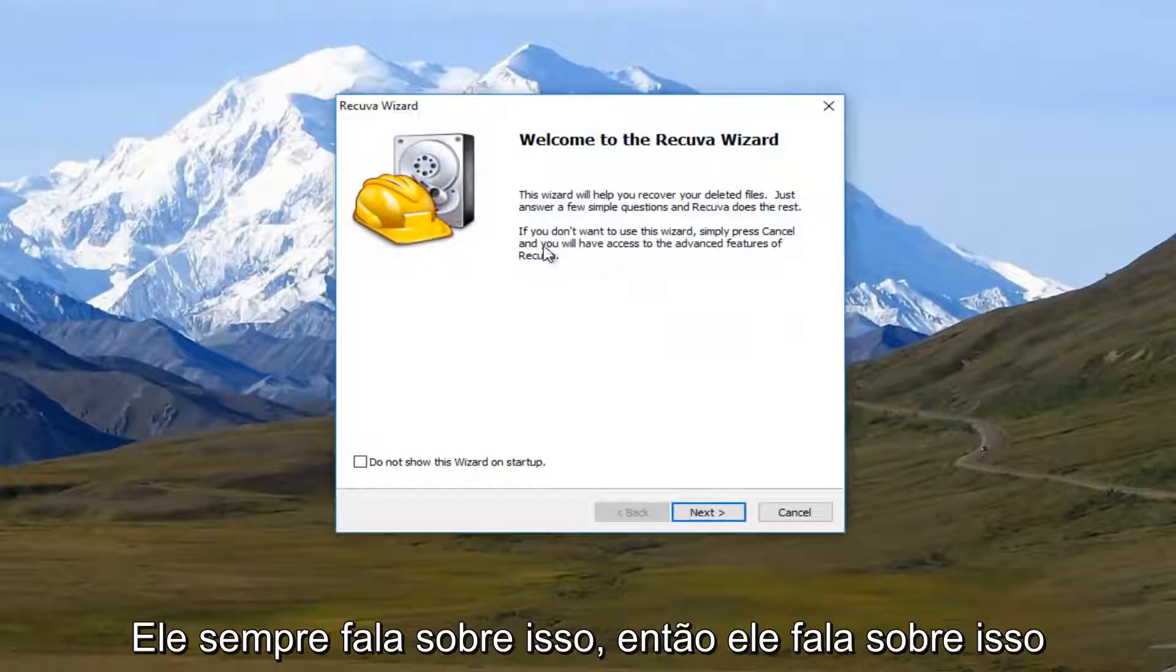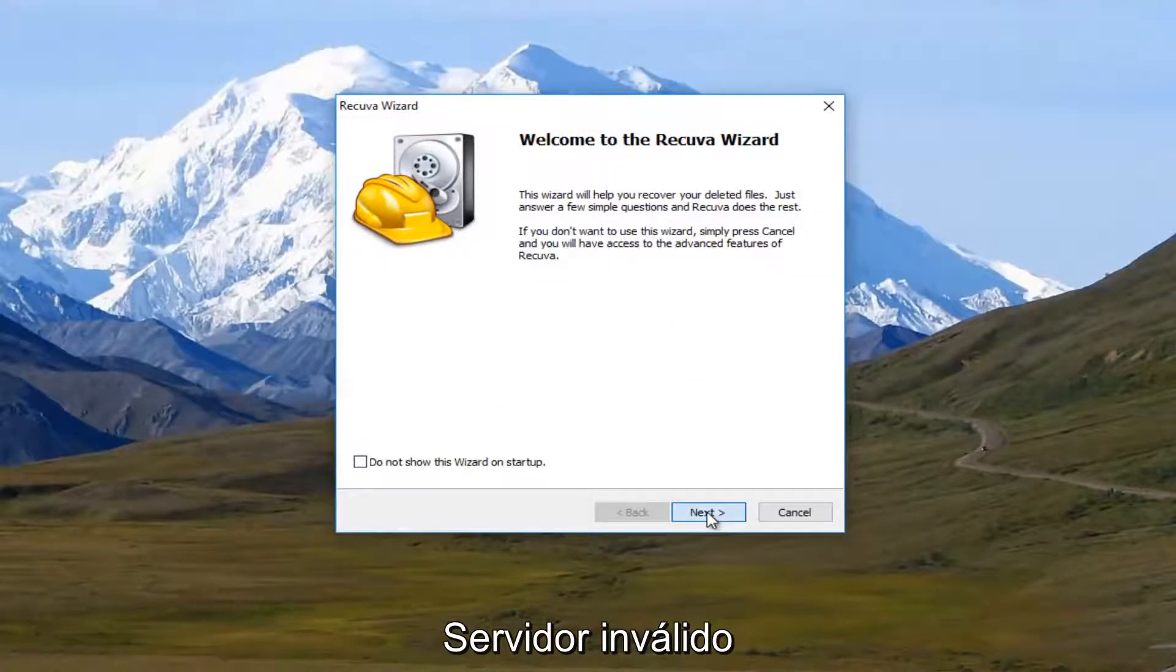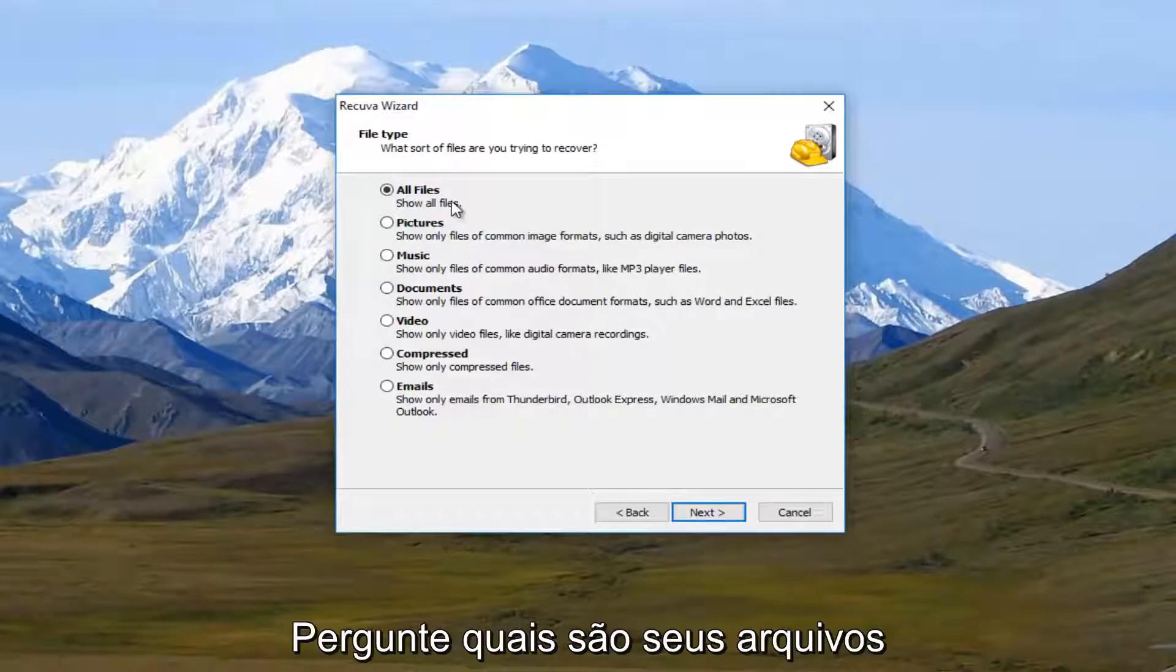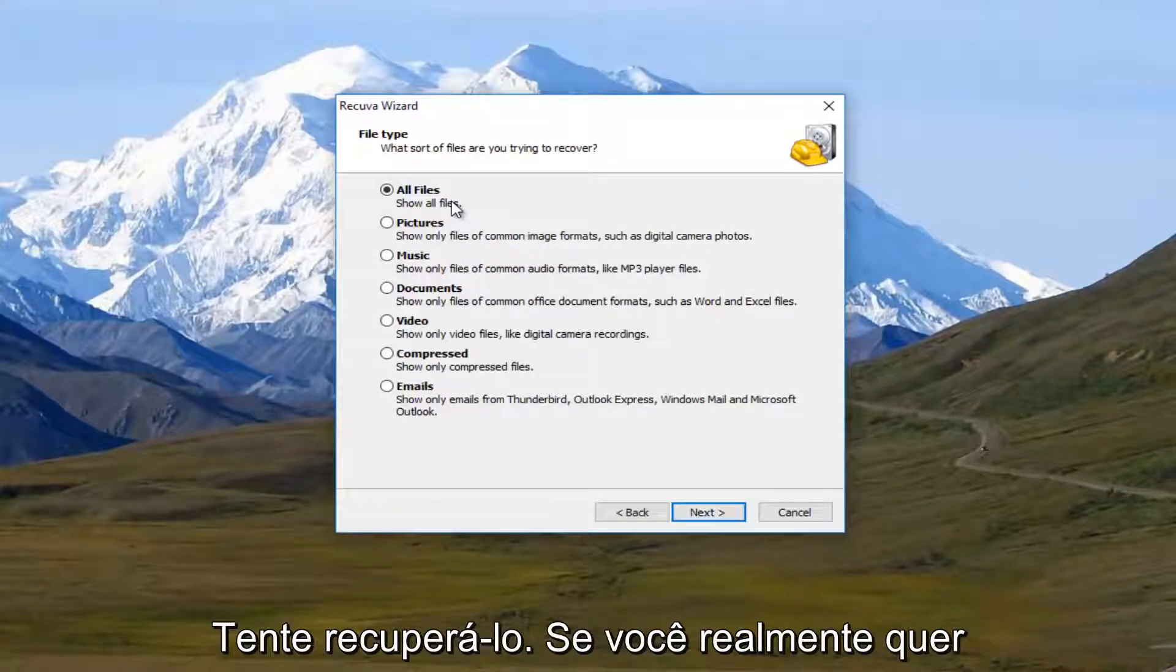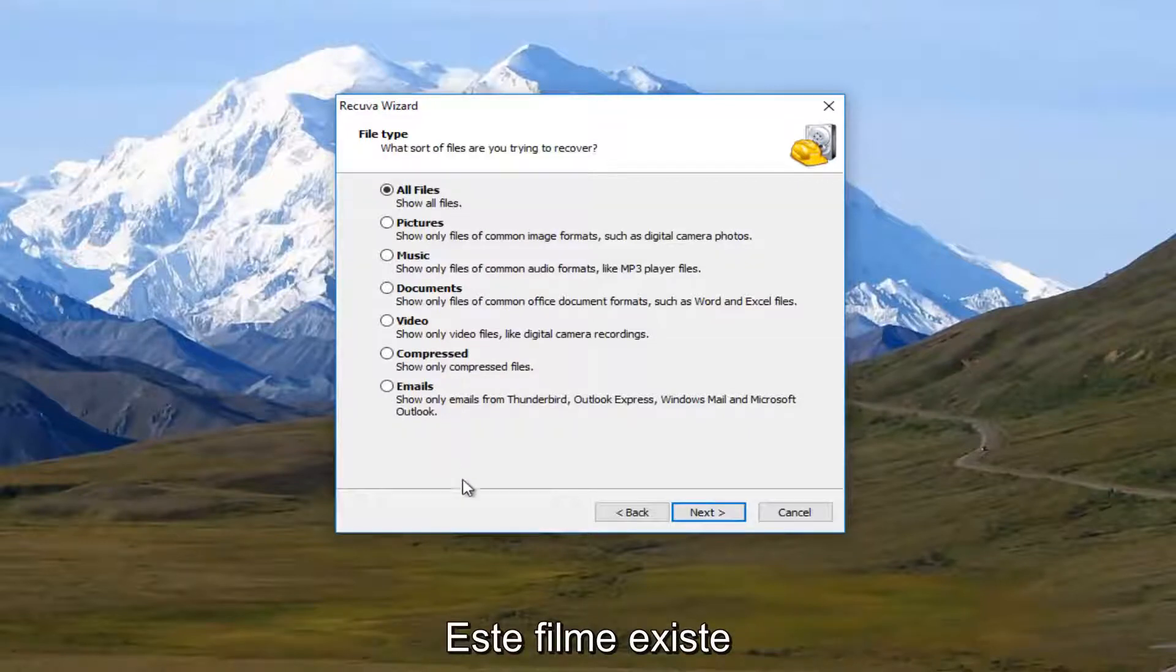So it's going to say welcome to Recuva wizard. I'm going to select next. Now it's going to ask what sort of files you're trying to recover. Now if you really want to specify, this is definitely the time.